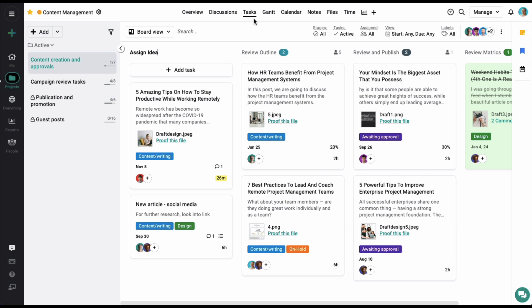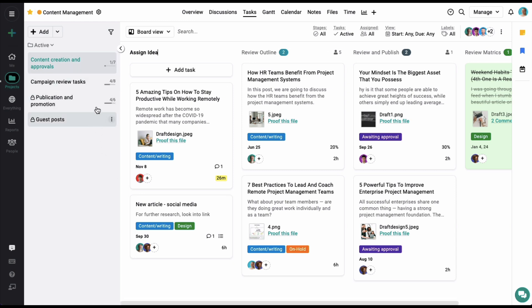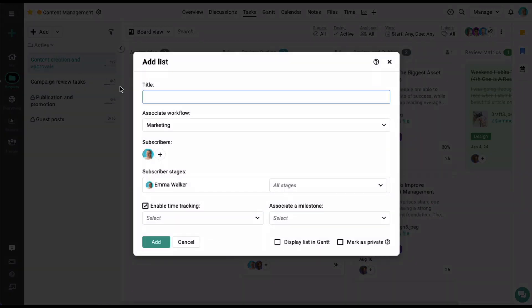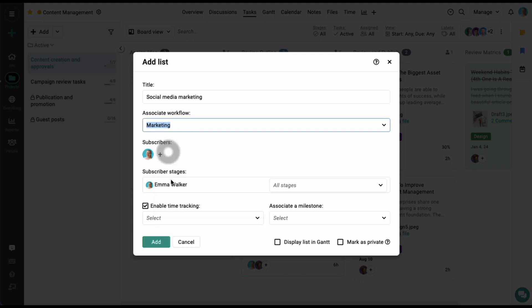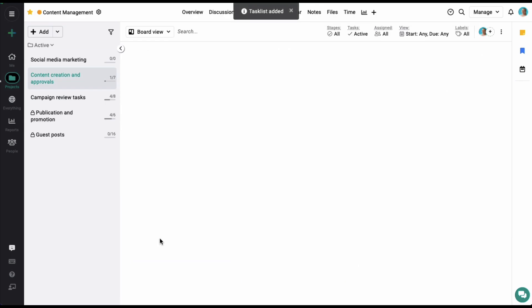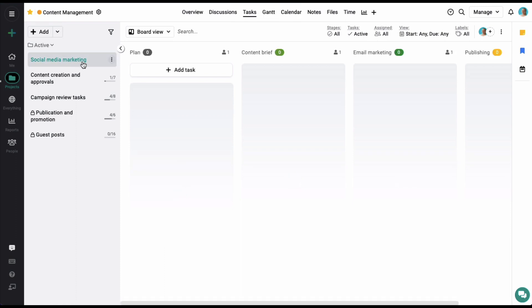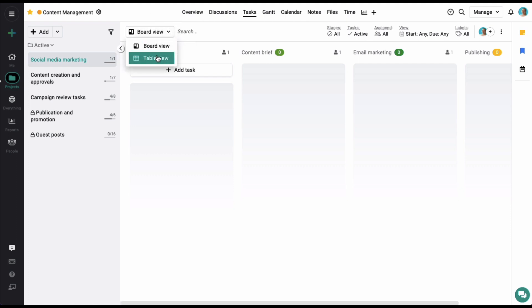Tasks help you to easily manage the work allocation within projects. A project can be further divided into task lists and each task list can have its own set of tasks. Here I have added four task lists. You can also add another list by clicking on the add option and selecting list. Once a list is added, it will appear on the left panel. You can now start by adding and assigning tasks. The tasks added here can be viewed in three different views: the board view, the table view, and the Gantt view.